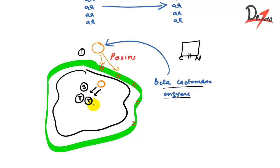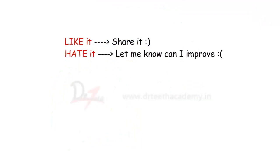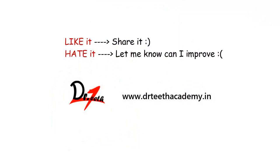So this was in short about the mechanism of action of penicillin. I hope you found it helpful. Please don't forget to give a thumbs up, comment, subscribe and share the video. Thanks for watching. Bye bye.